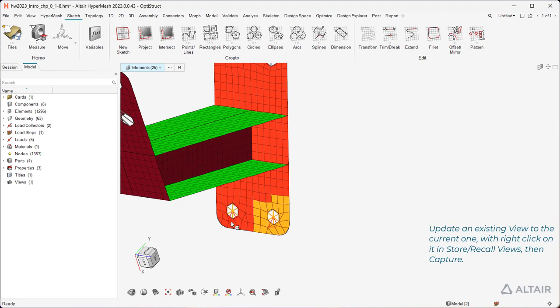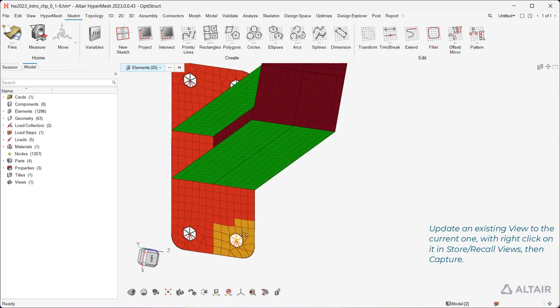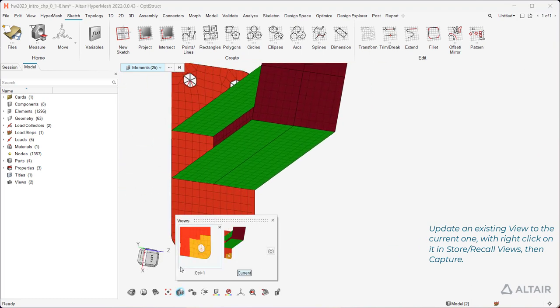Update an existing view to the current one with right-click on it in Store/Recall Views, then Capture.